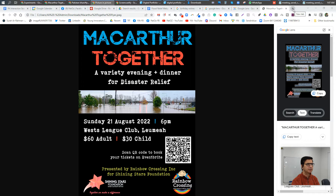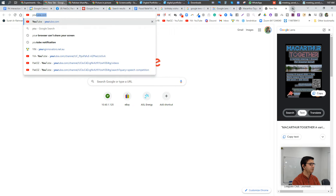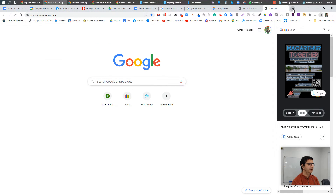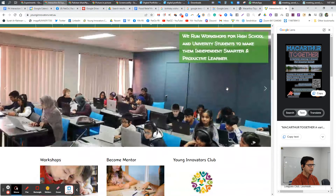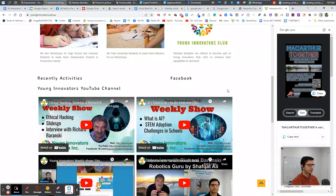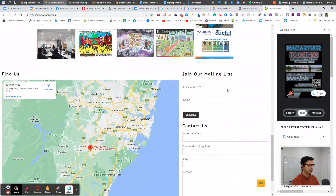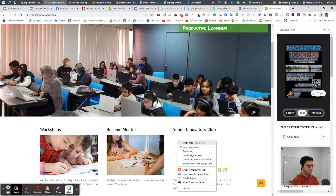Similarly, if I'm on any website — let's say I'm on the Young Innovators website — and I find some images there, I can see there's a lot of information. For example, this one — I want to get the text out of it.